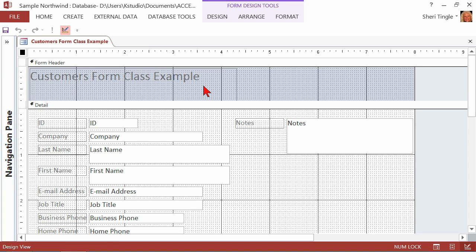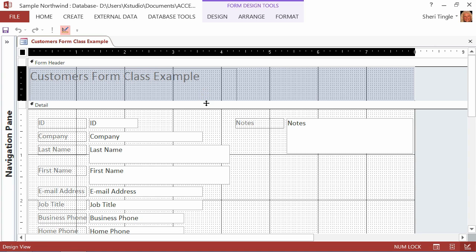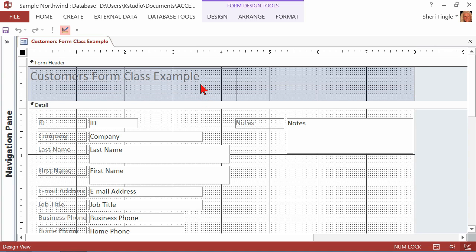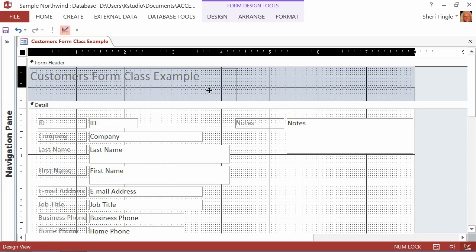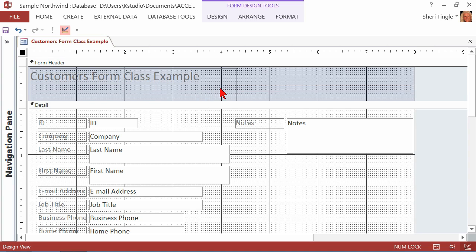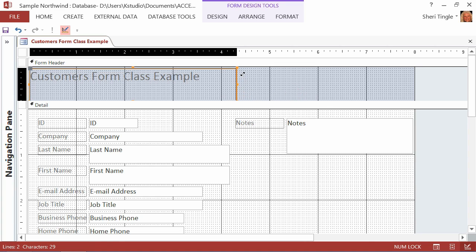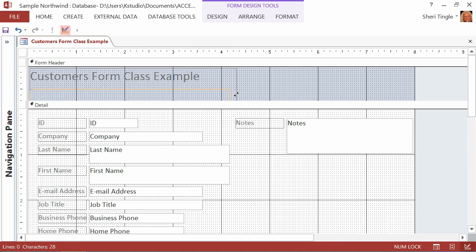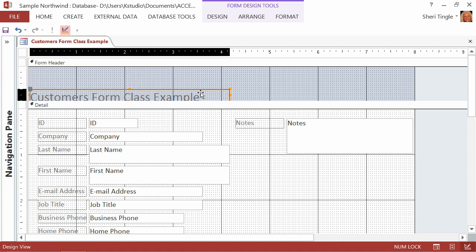And so then you can start making your modifications. For instance, I really don't need this much space in the form header, so I'll make it smaller, and it's not letting me make it smaller. Oh, I see why, because this box right here. So first of all, I'd have to modify the size of that box. Let's grab this, drag this down.